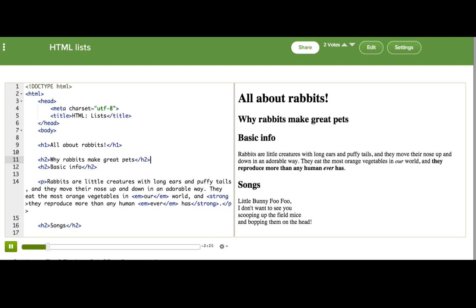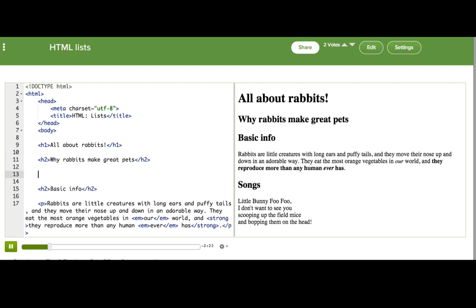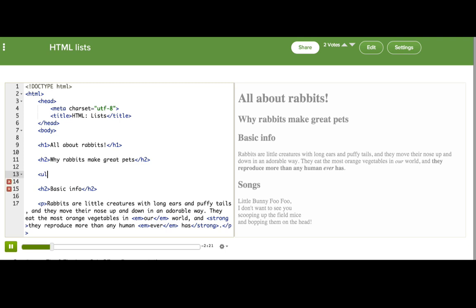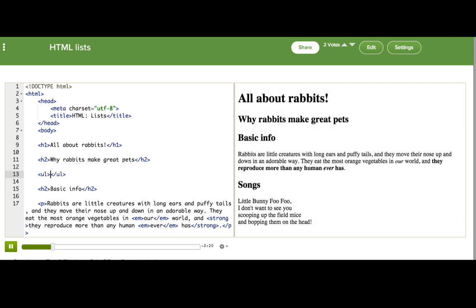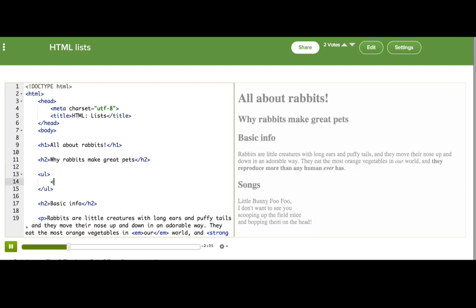To begin a bulleted list, we must start with the UL tag. What does UL stand for? I bet you can guess what the L stands for — list. The U is a little trickier. It stands for unordered, and it means that the browser won't number the list items. It will just add little bullets. See what I mean?